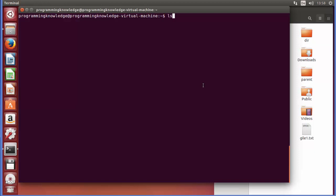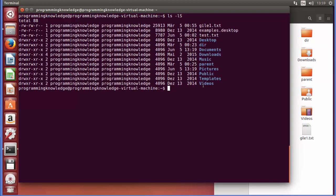You can also sort your directory listing by file size. Use ls -lS — lowercase l for long list and capital S to sort by size. Press Enter and the file with the biggest size is listed first, going down in order, so the smallest files or directories are at the bottom.